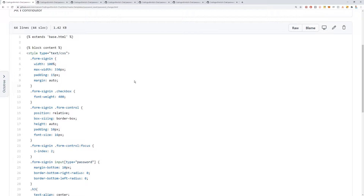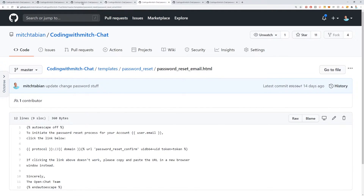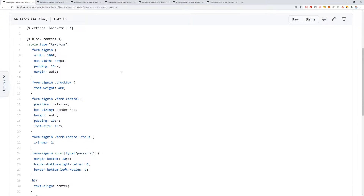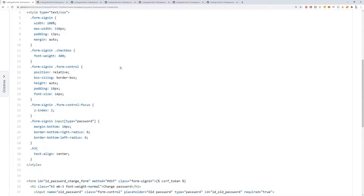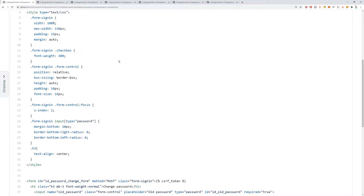Now let's get into it. We're going to start with the source code — go down to the description of this video. If you're watching on YouTube, you'll need to go to my website and watch it there. It's free. You'll see all the necessary links to the code. We're going to do a bunch of copy-pasting because most of this is just HTML — we need to create a bunch of files, paste in HTML, and the password reset stuff will just kind of magically work. Django is a beautiful thing.